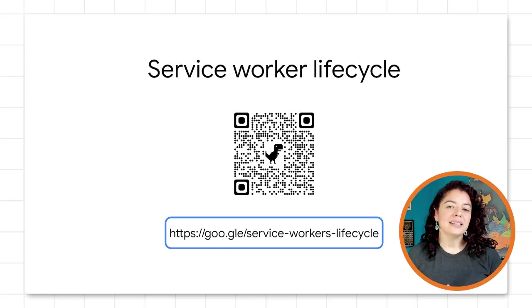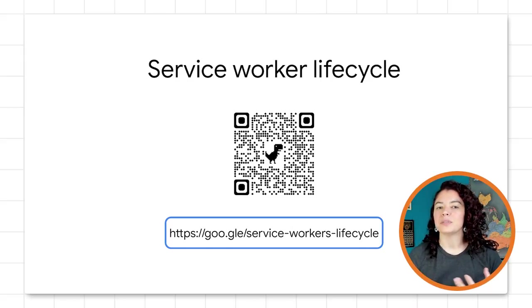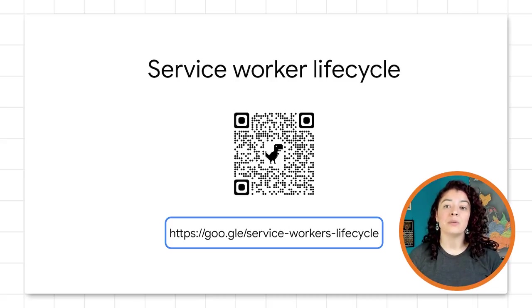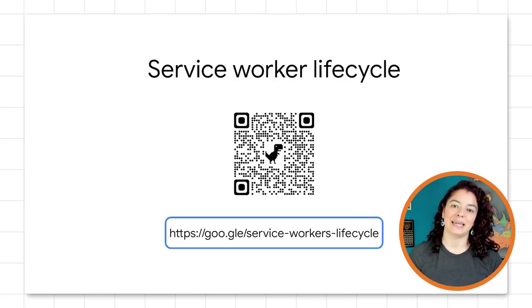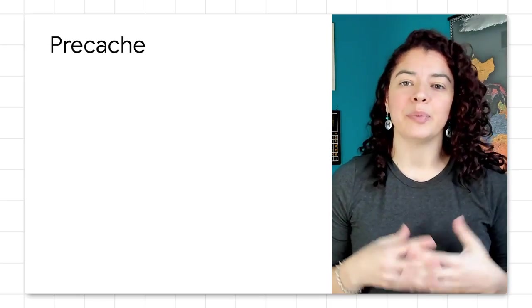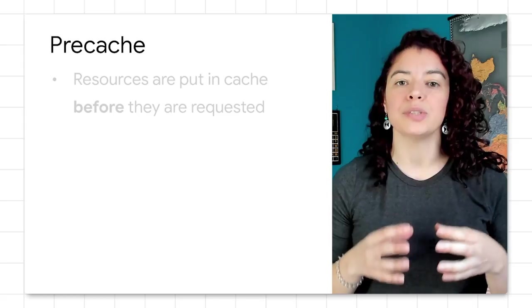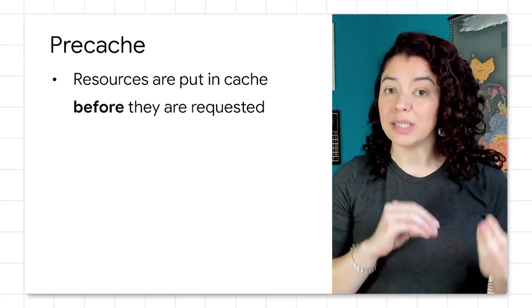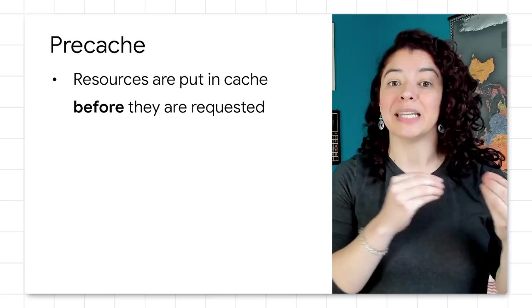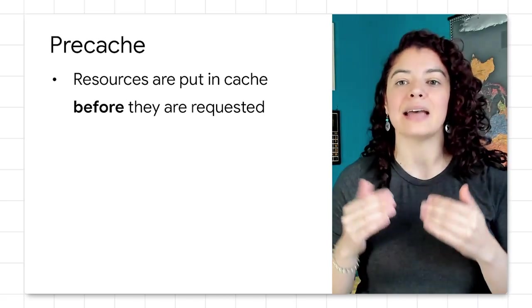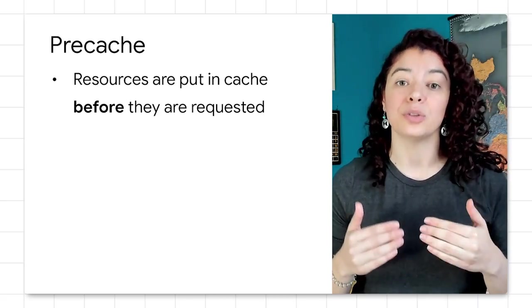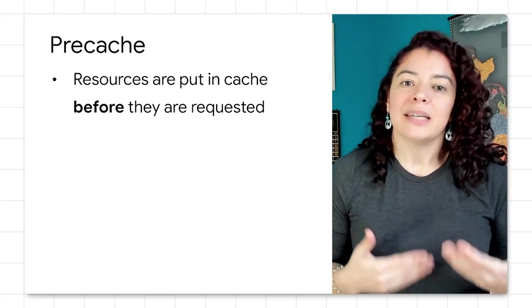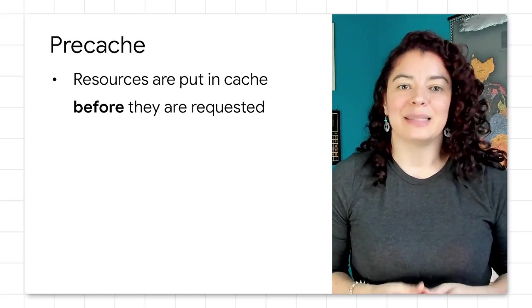To understand the difference, it is necessary to be familiar with the service worker lifecycle. The lifecycle is out of scope for this video, but you can find details following this link. In a nutshell, pre-caching is when we choose a set of resources, and we want those resources to be available from the cache as soon as the service worker takes control on our site so that we can always serve them really fast.